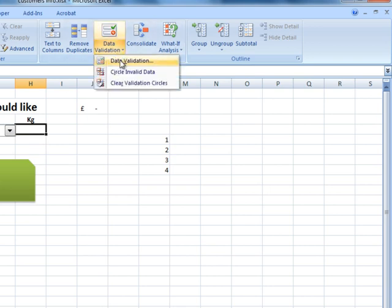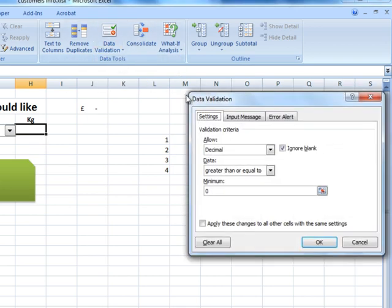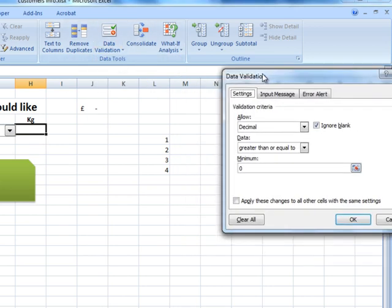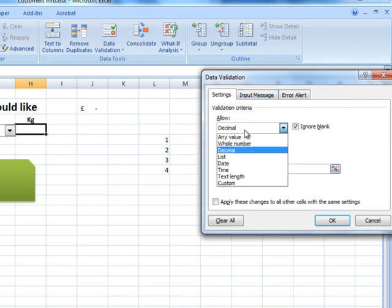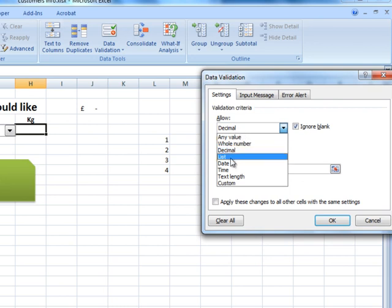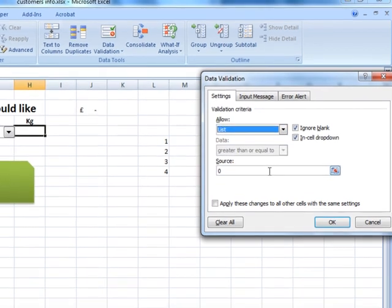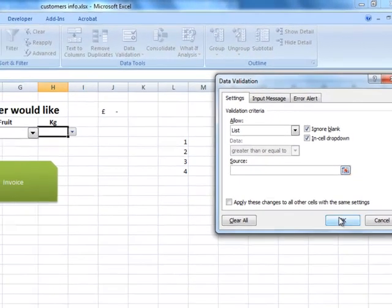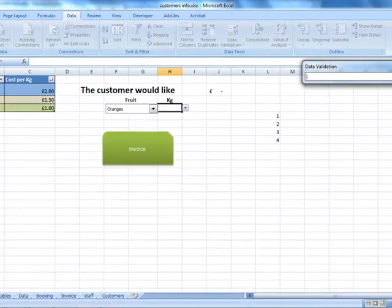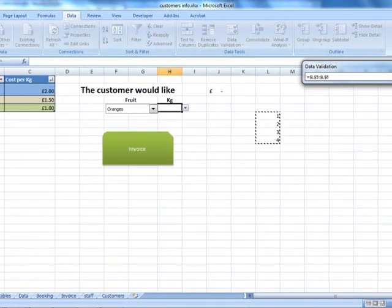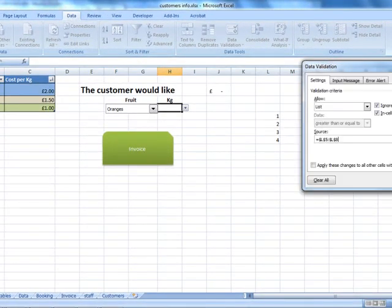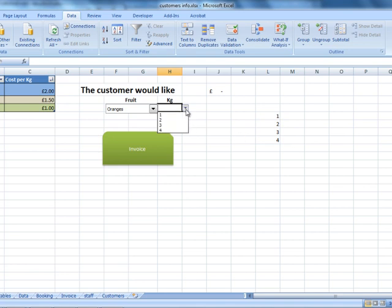On the data validation, what we could do, instead of decimal, we could select a list. Now the list section, first, and then select the data here. Click OK.